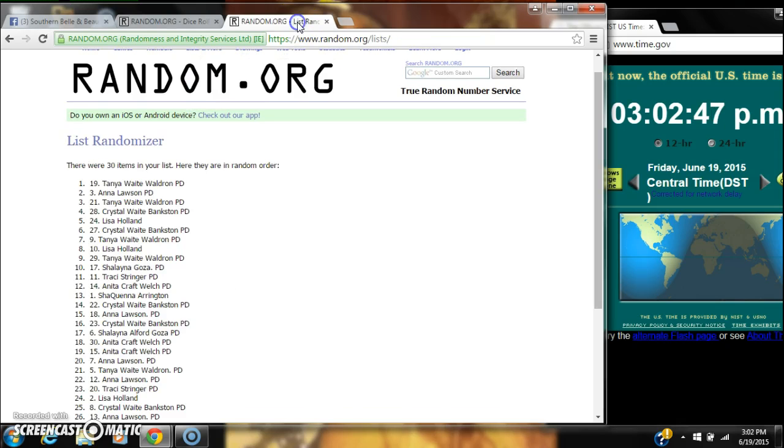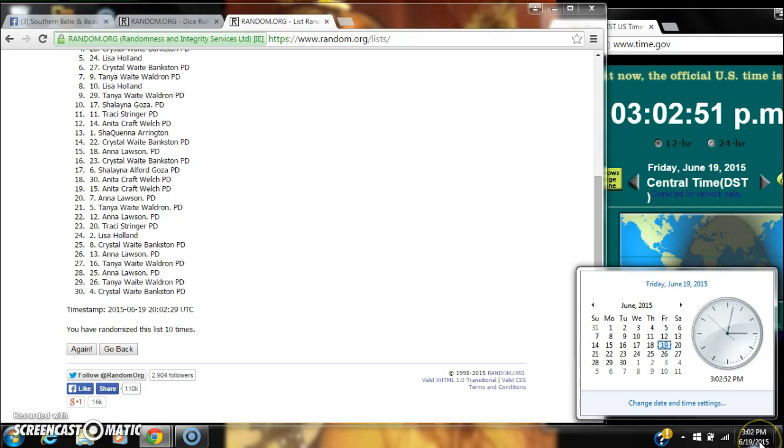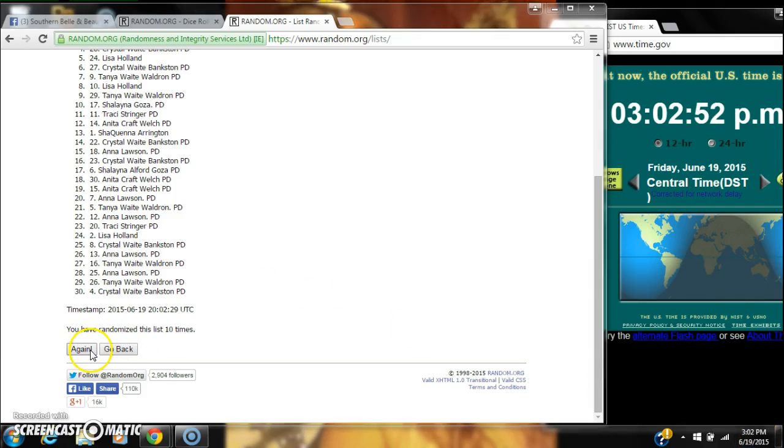So we're going to randomize for the last time at 3:02. Good luck.